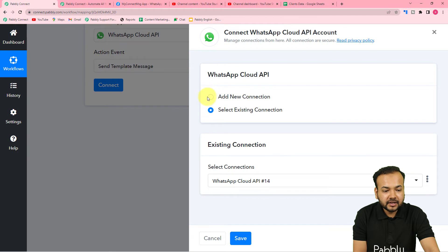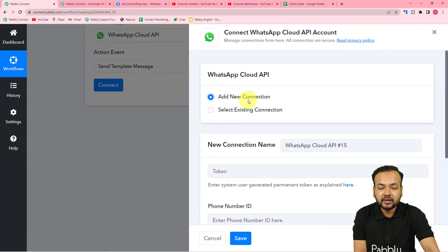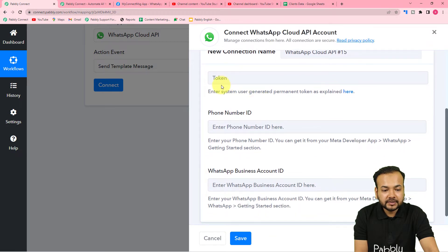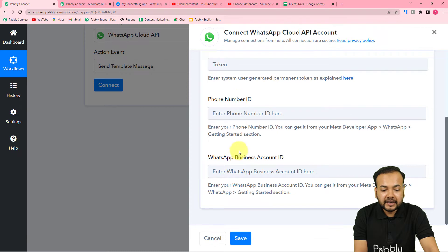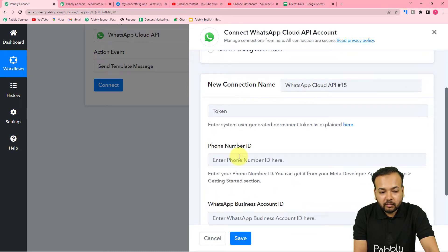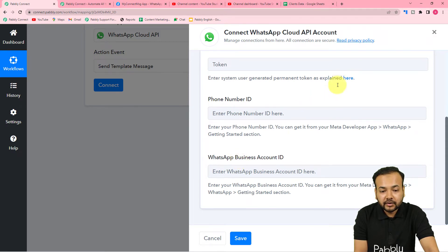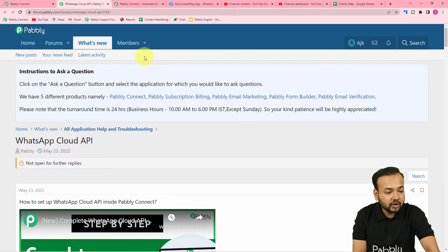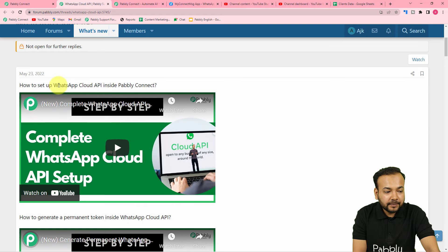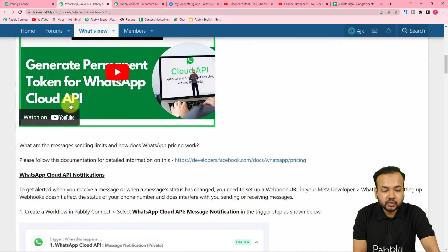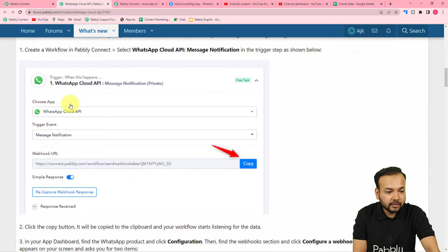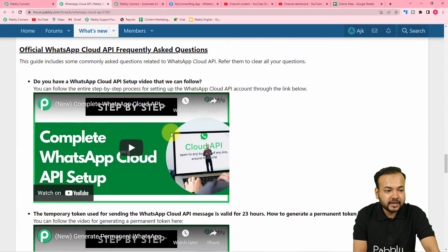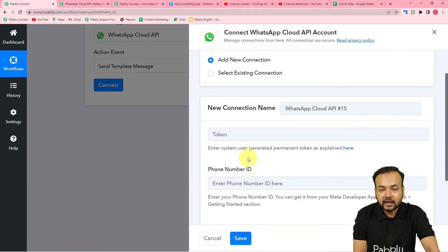Click 'Connect', select 'Add New Connection', and give a name to this connection. It will ask for the permanent access token of your Cloud API setup, the phone number ID, and the business account ID. If you want to know more about these, you can check the videos in the description or click the blue 'here' link to reach Pabbly Connect's forum at forum.pabbly.com, where you'll find videos on the complete Cloud API setup, how to generate the permanent access token, and steps with screenshots to connect WhatsApp Cloud API.